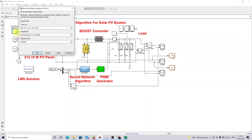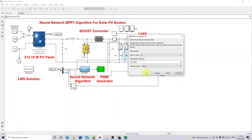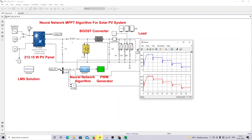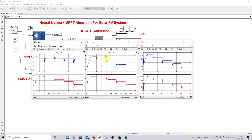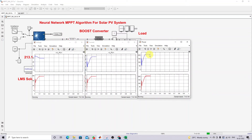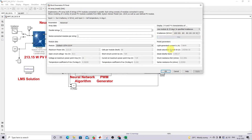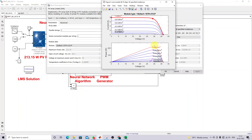The simulation condition is set so that irradiation changes from 1000 to 800, 600, and 400 watts per square meter every 0.2 seconds. The load is 15.78 to 3 ohms. I'm going to open the scope showing voltage, current, and power and simulate the model. You can see that power is extracted at the maximum point for different irradiation levels. The PV panel's maximum power at 1000 W/m² is 213.1 watts.